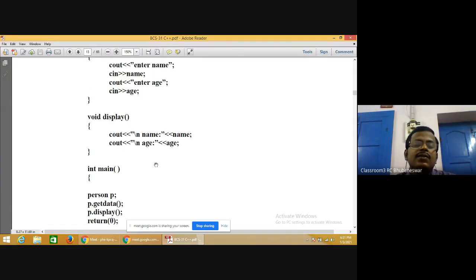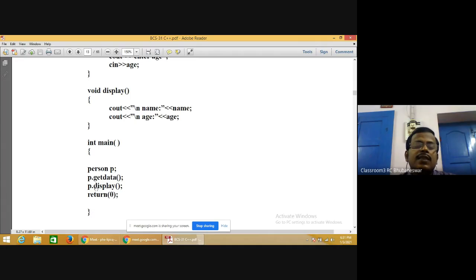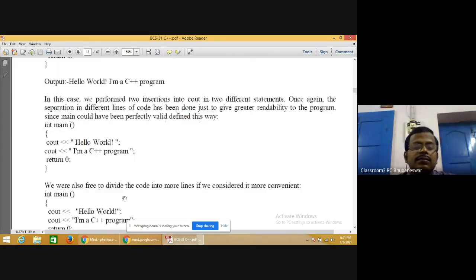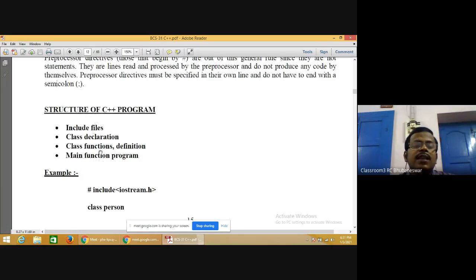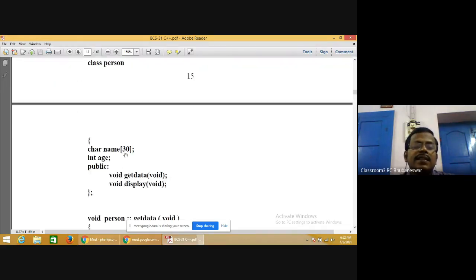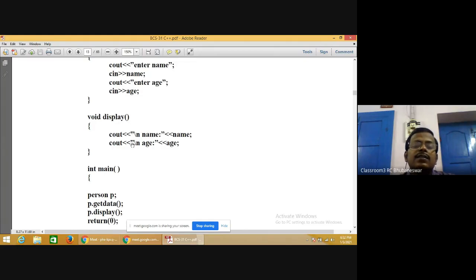In the main method, 'person p' declares p as an object of the person class. Through the object we can access member functions: p.get_data() and p.display(). The structure of a C++ program is: include files, then class declaration, then class function definitions, and finally the main function.